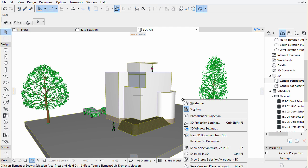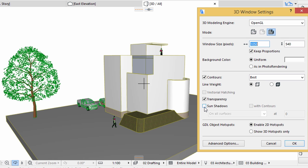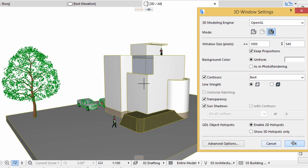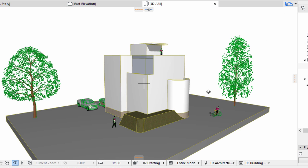Right click in the 3D window and select 3D window settings. Turn on Sun Shadows, click OK.